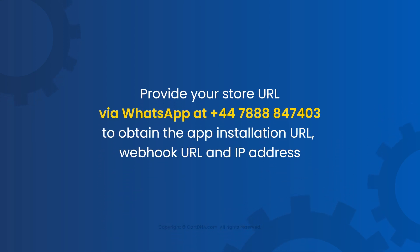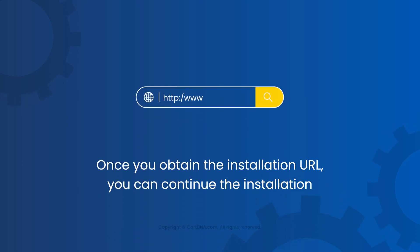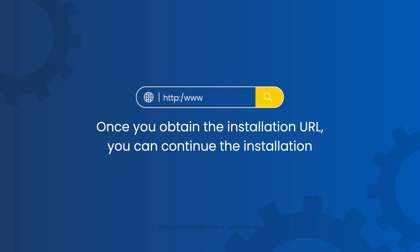Provide your store URL via WhatsApp to obtain the app installation URL, webhook URL, and IP address. Once you obtain the installation URL, you can continue the installation.